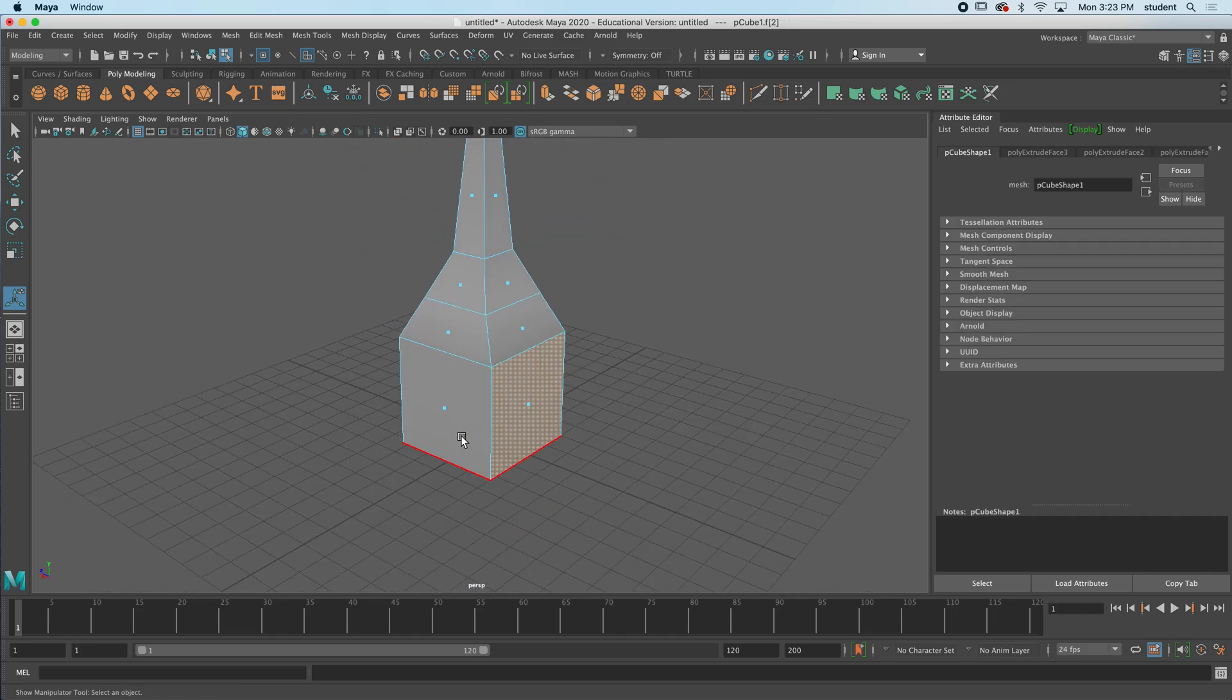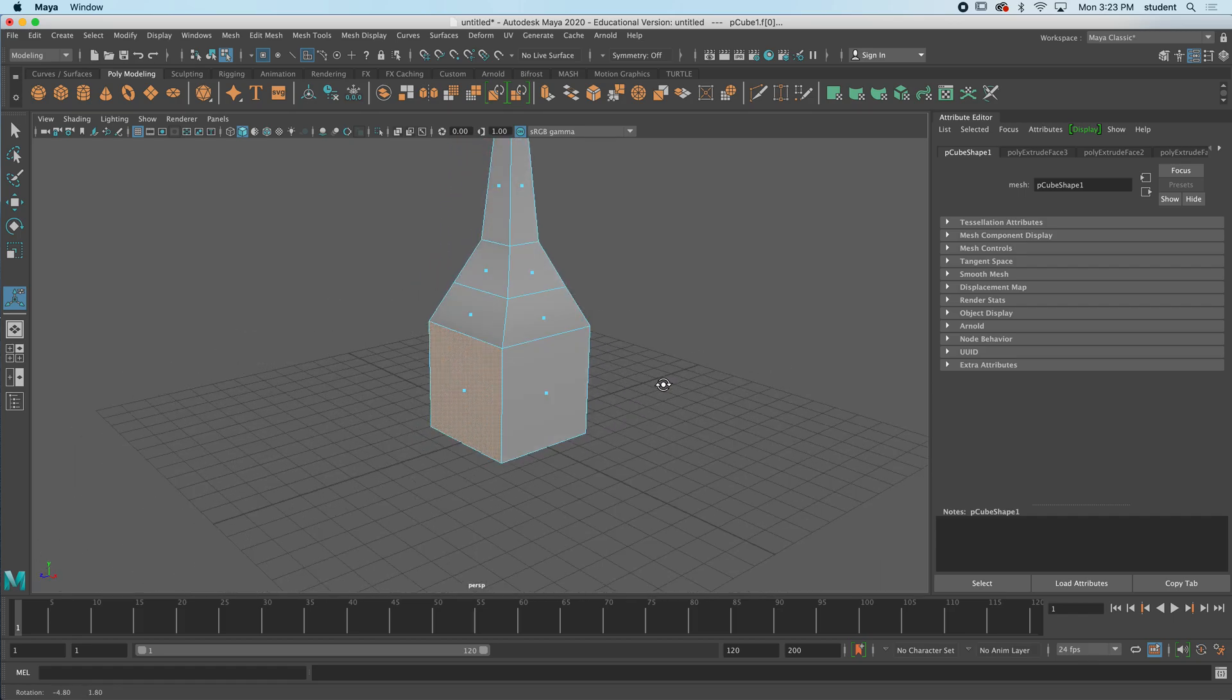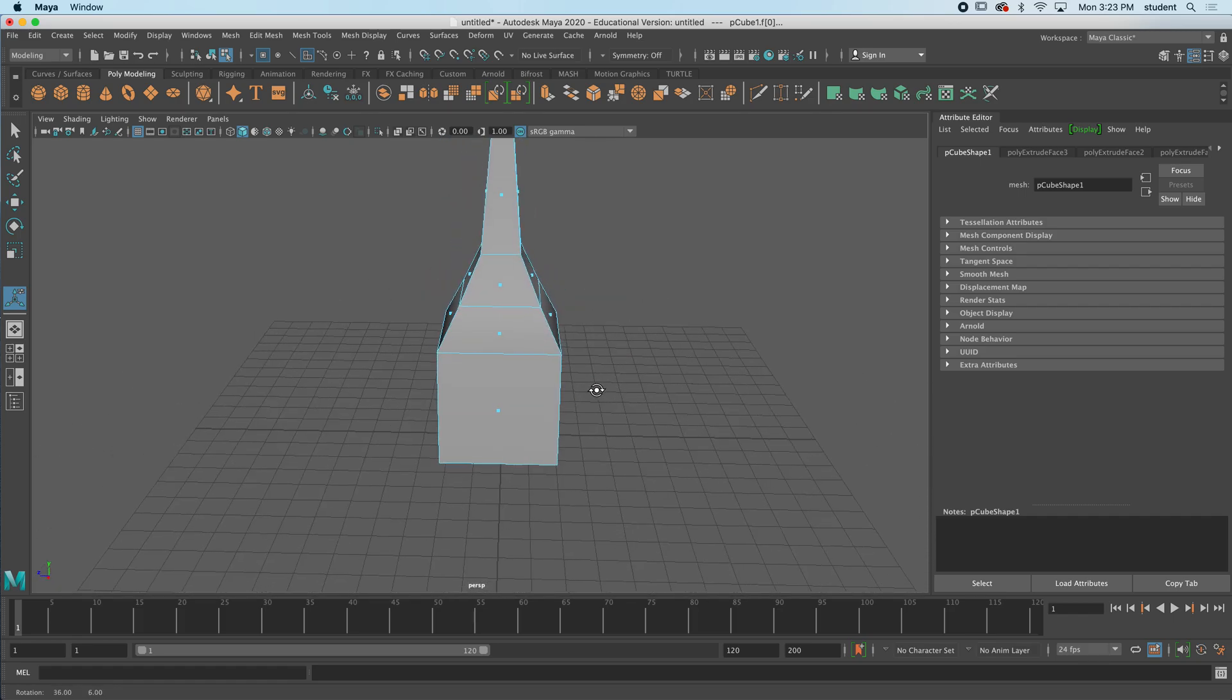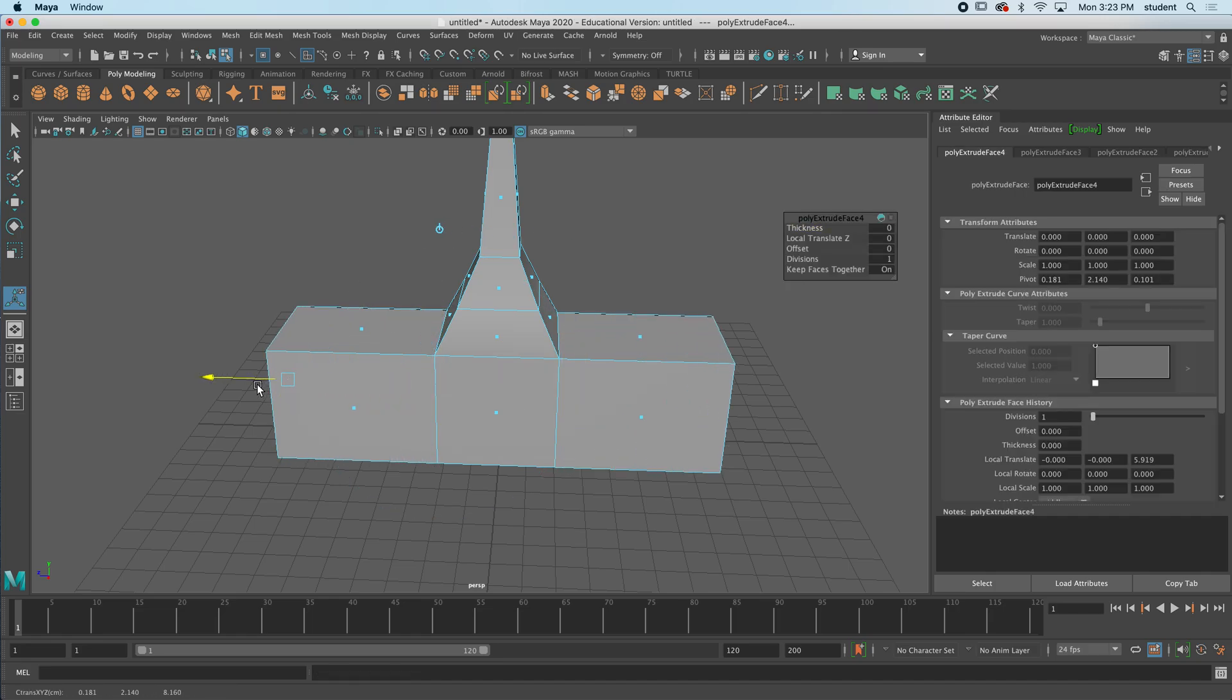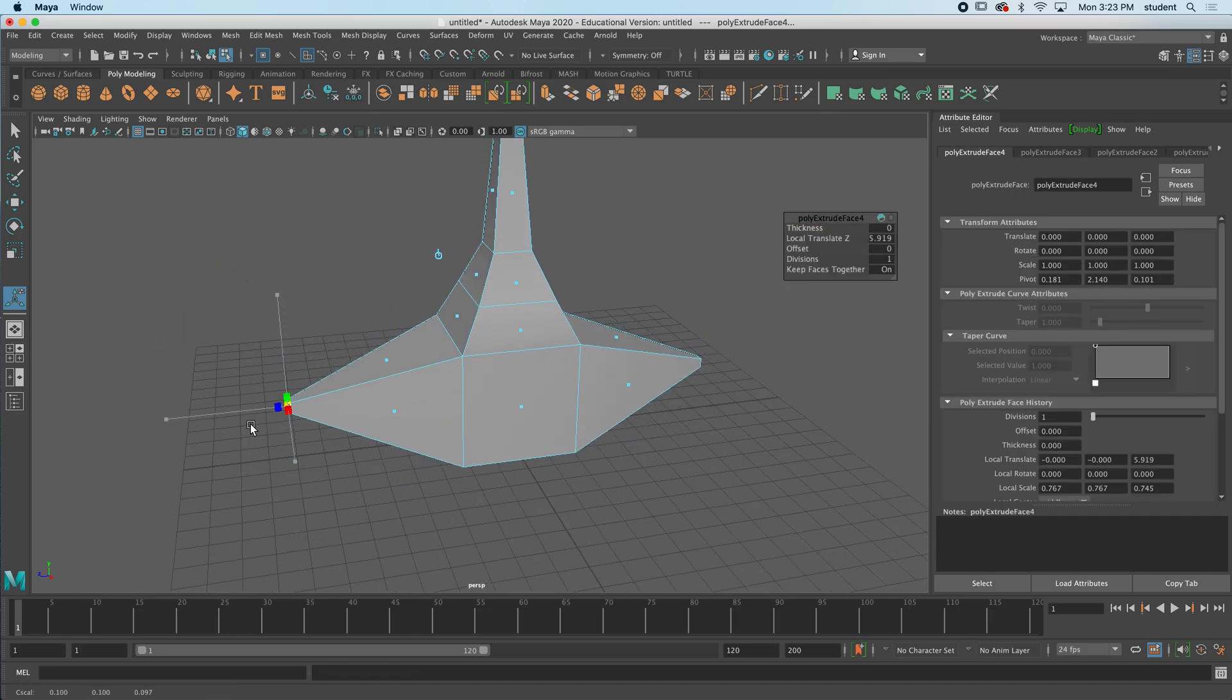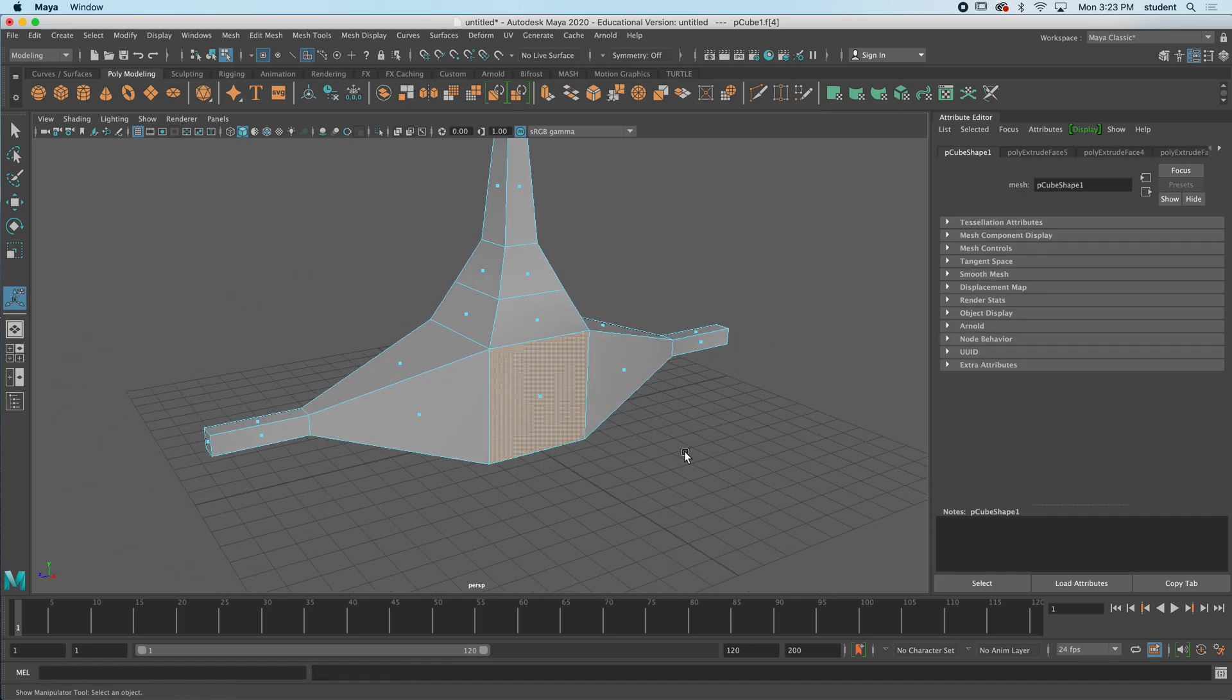I can take this face and hold this face by holding shift and select multiple faces at the same time. And you can see I can move out a brand new face and I can continue this process.